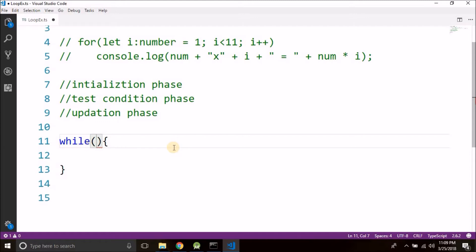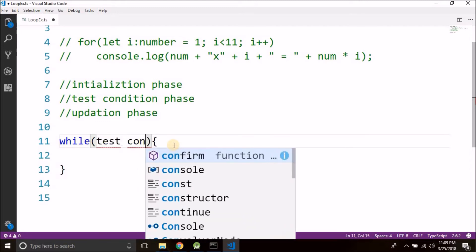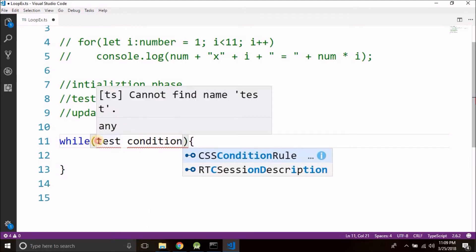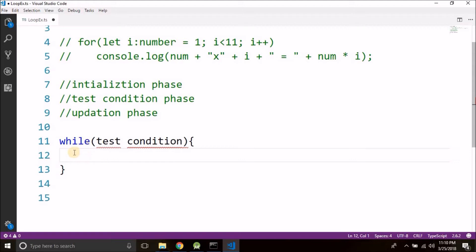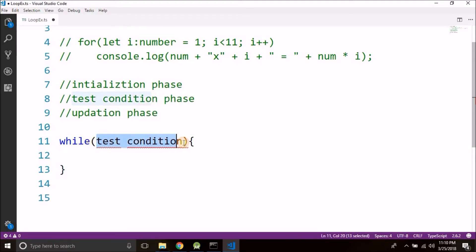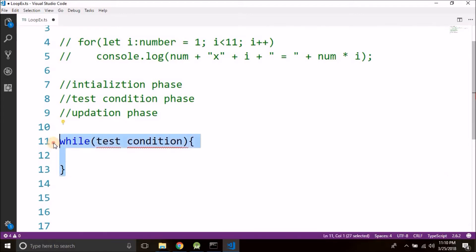Then what we can do we can test the condition here. So in this area we write the test condition. Now if this condition is true, the control will come inside the while body and it will execute everything written inside while. If this condition is not true it will skip the while body and it will come below while and it will execute remaining statements if written. So this is the syntax of while.